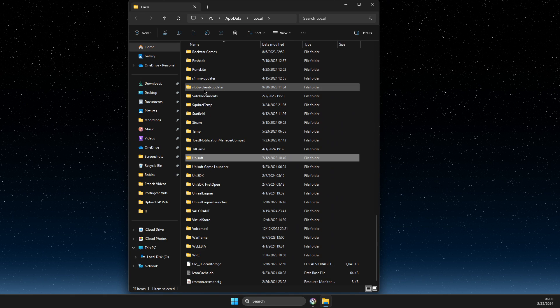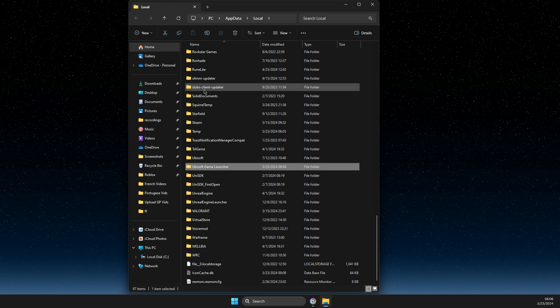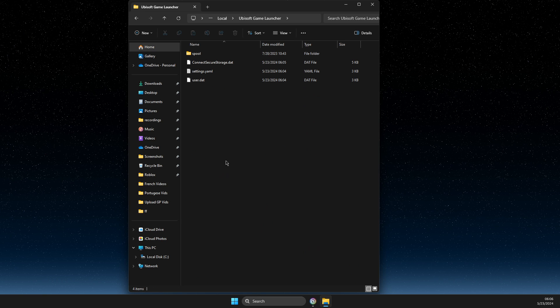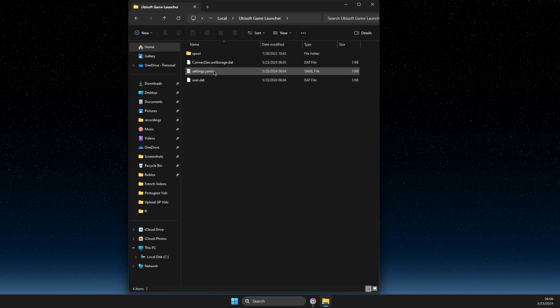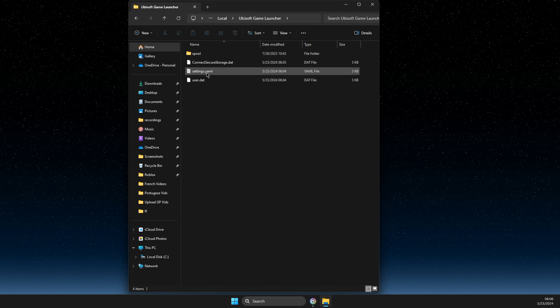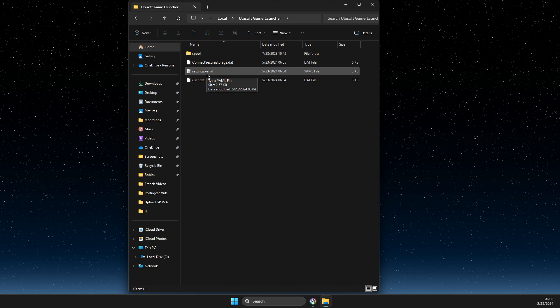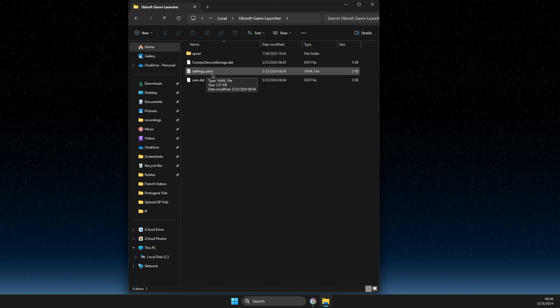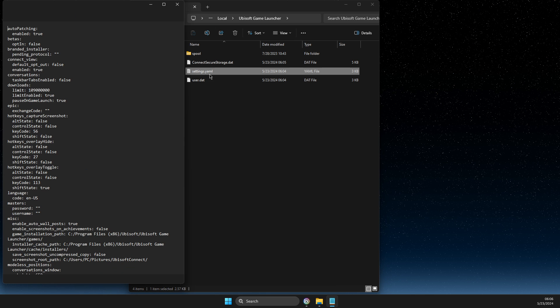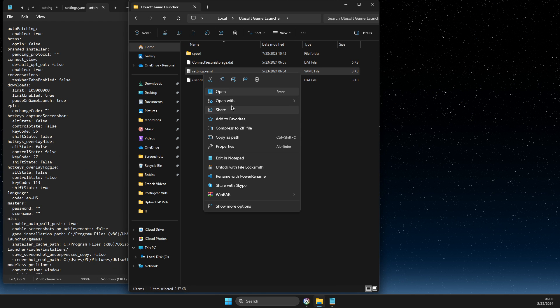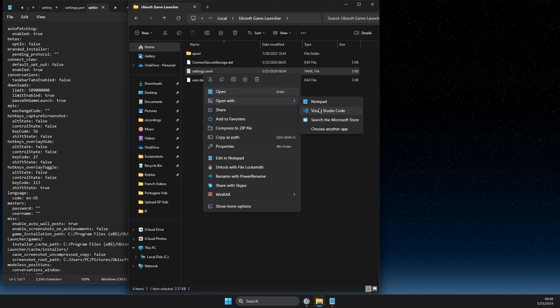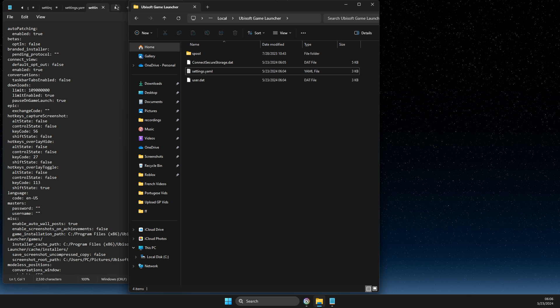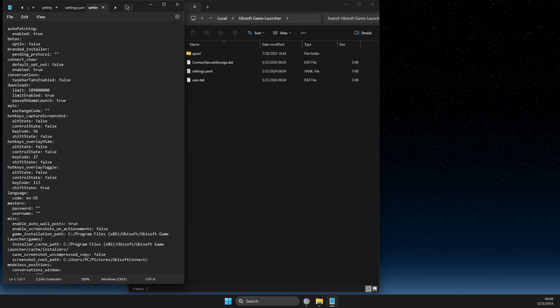Look for Ubisoft Game Launcher and click on it. You should see a settings.yaml file. Right-click on it and open it with Notepad.